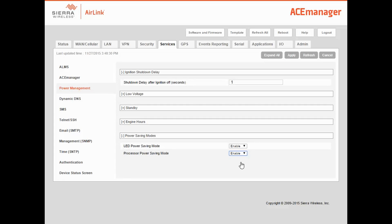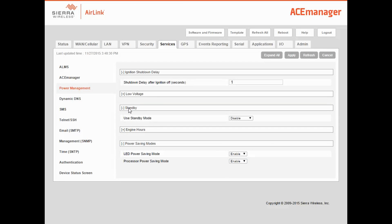To set this up, select the Services tab, click on the Power Management sub-tab, and click Standby. You can choose three different standby modes: Timed, IO, and IO plus Timed. Let's configure the gateway to use Timed Mode. Set Use Standby Mode to Timed.